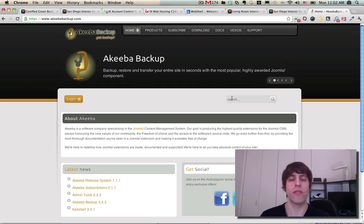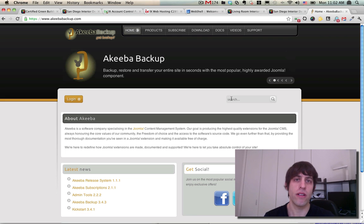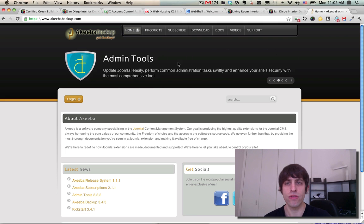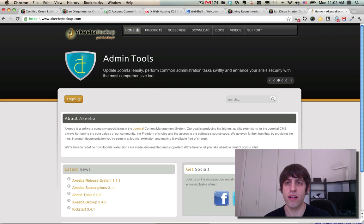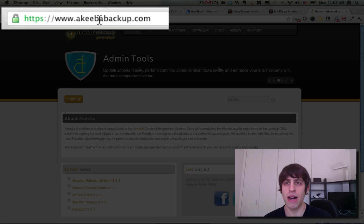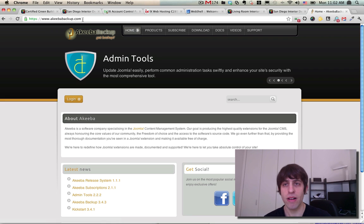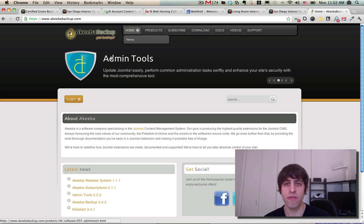As I mentioned, we're going to be using a component called Akiba Admin Tools. First head on over to this website AkibaBackup.com. You may be familiar with this component Akiba Backup to create backups of your site, but they also have some really nice components for other things such as this one right here called Admin Tools.